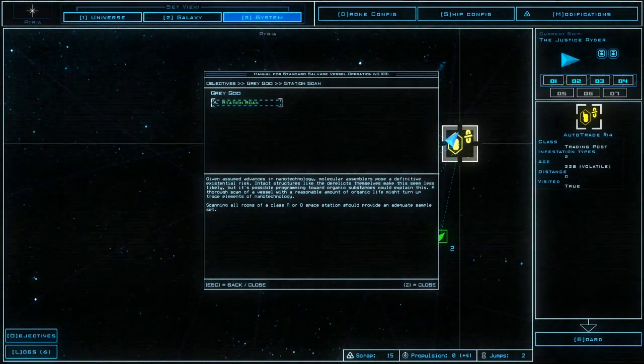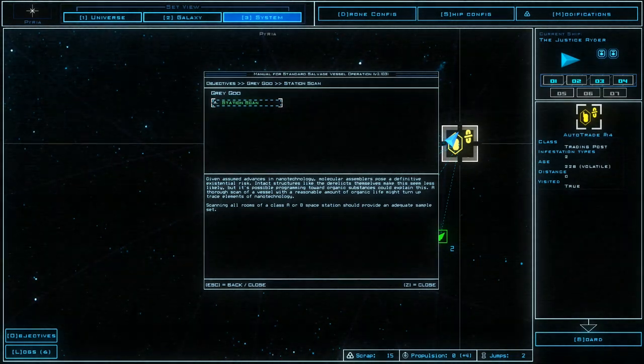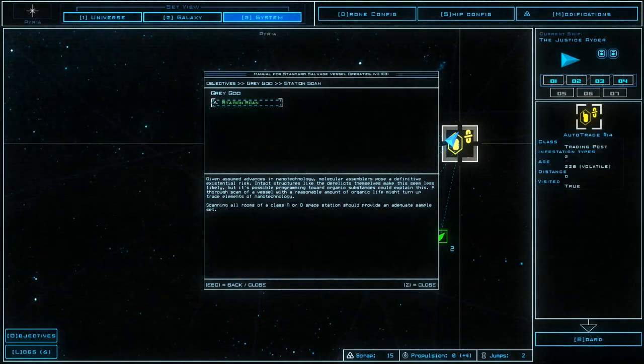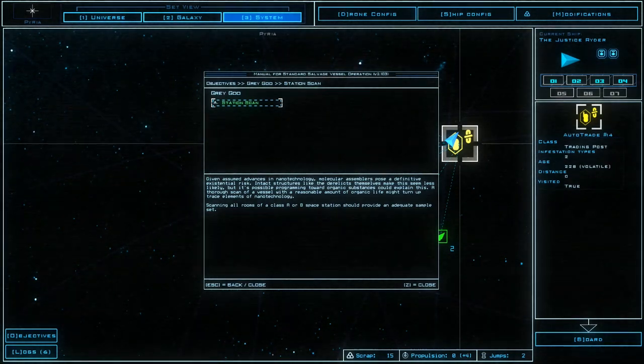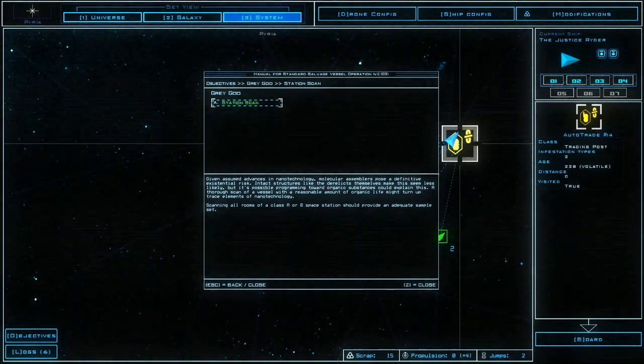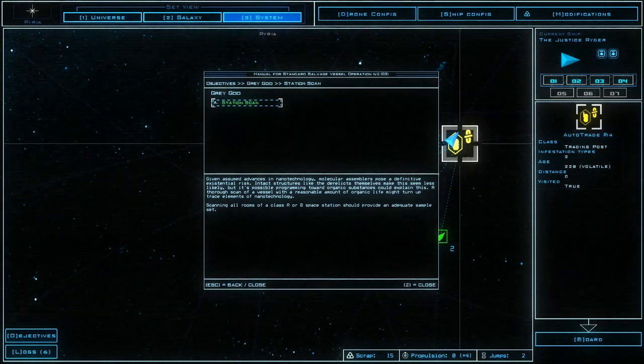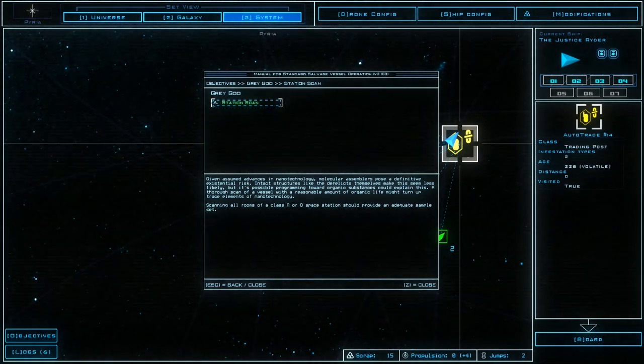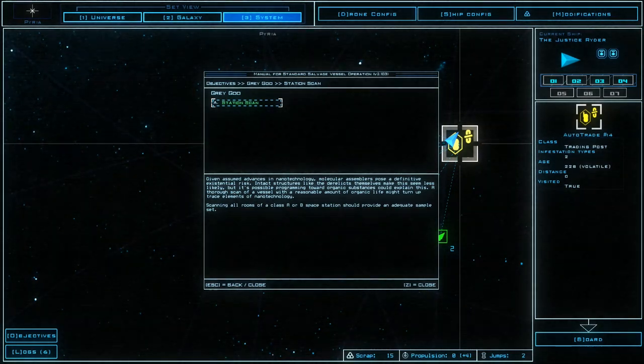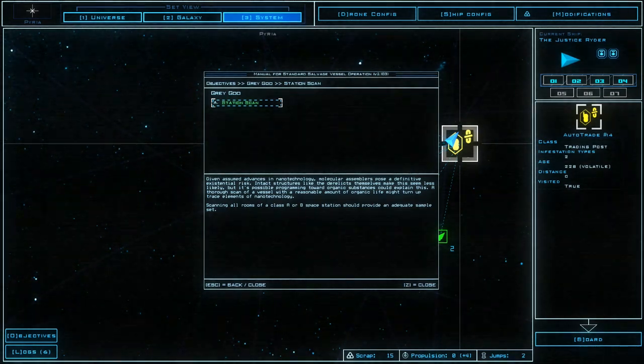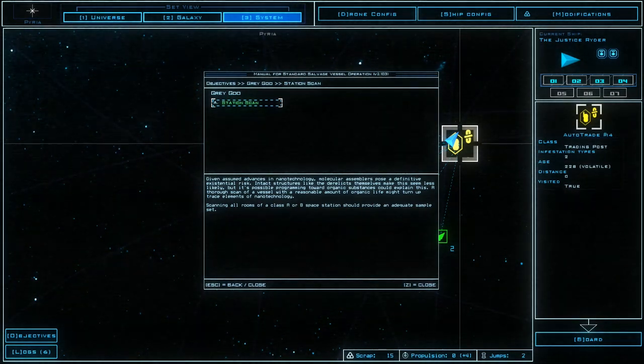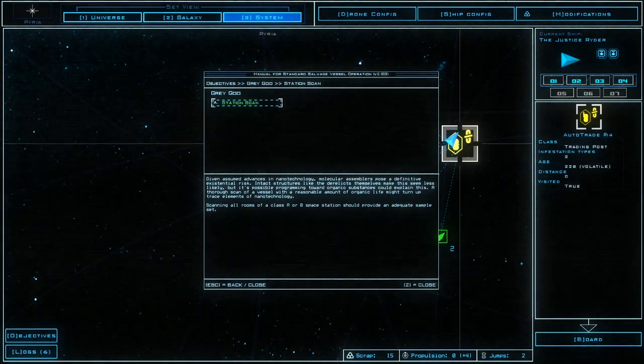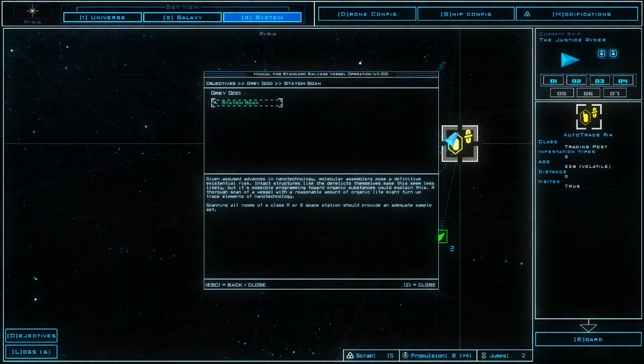Station scan. Given assumed advances in nanotechnology, molecular assemblers pose a definitive existential risk. Interactive structures like the derelicts themselves make this less likely, but it's possible programming could organic substances could explain this. I thought a scan of vessels with a reasonable amount of organic life might turn up traces of nanotechnology. Scanning all rooms of Class A or Class B space station should provide an adequate sample set.